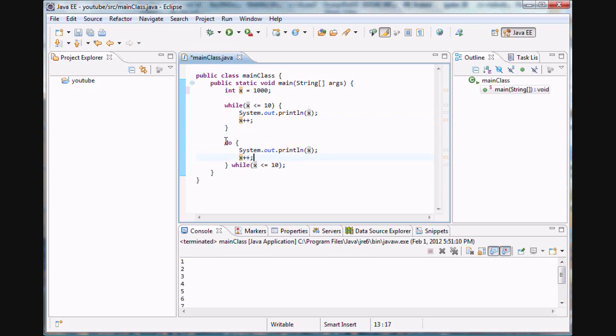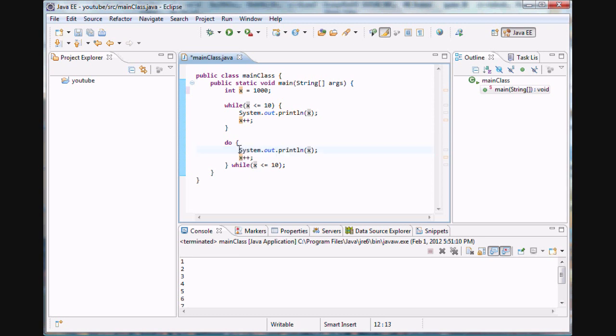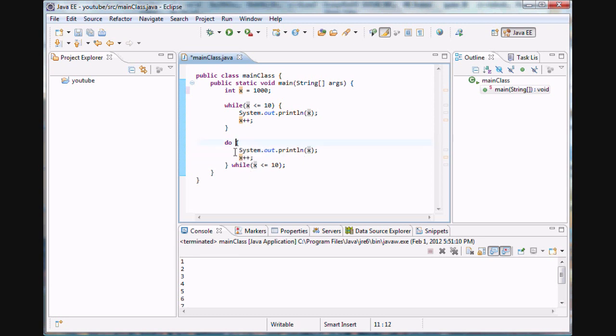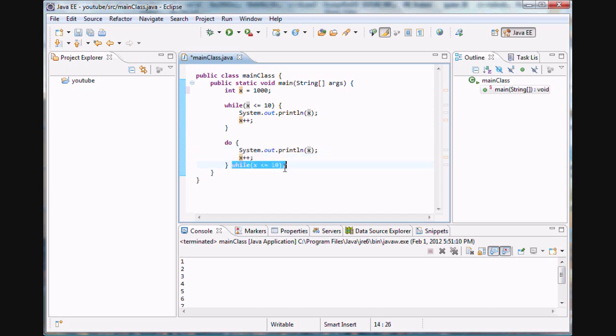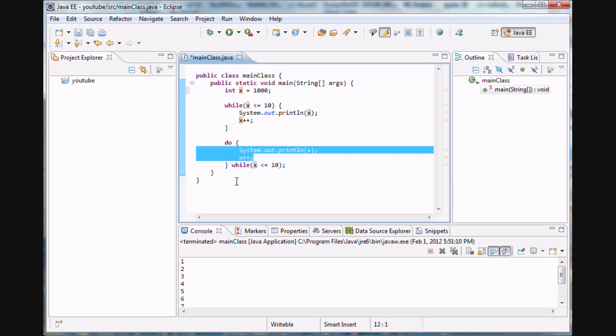But the do-while loop would say hey, I need to do whatever this person told me to do first in the main block of code. So it's just going to print out a thousand and increase it to a thousand one, and then check for the condition. Since a thousand one clearly is not less than or equal to ten, it's just going to stop there and continue on with the program. But the difference is we'll actually get some feedback from our code.